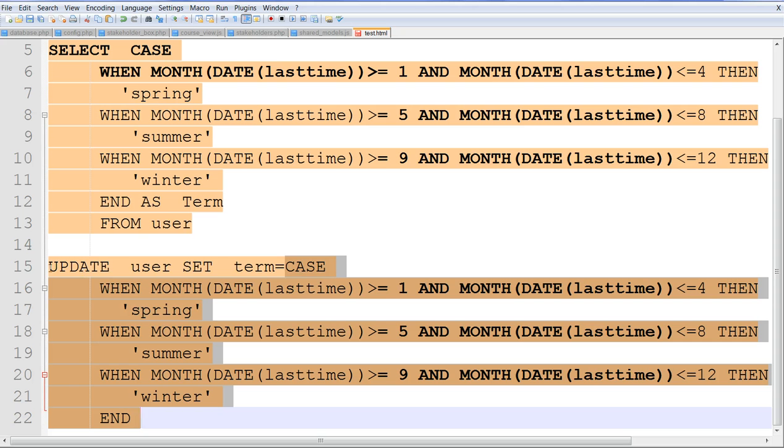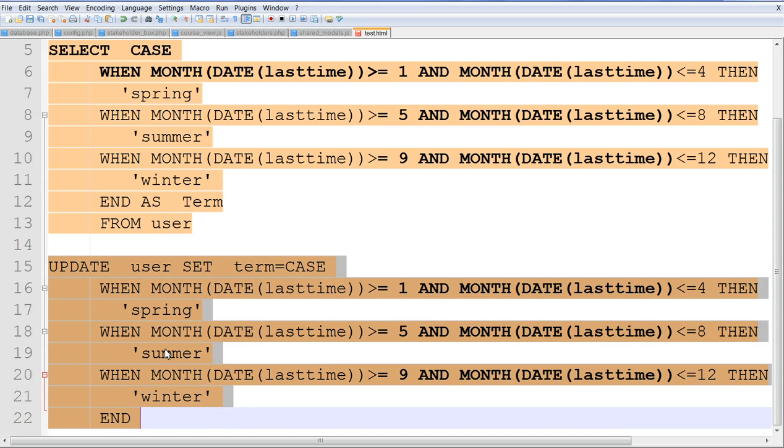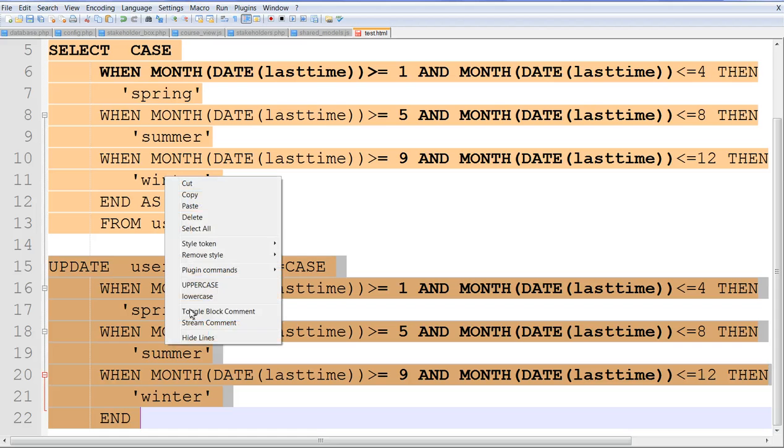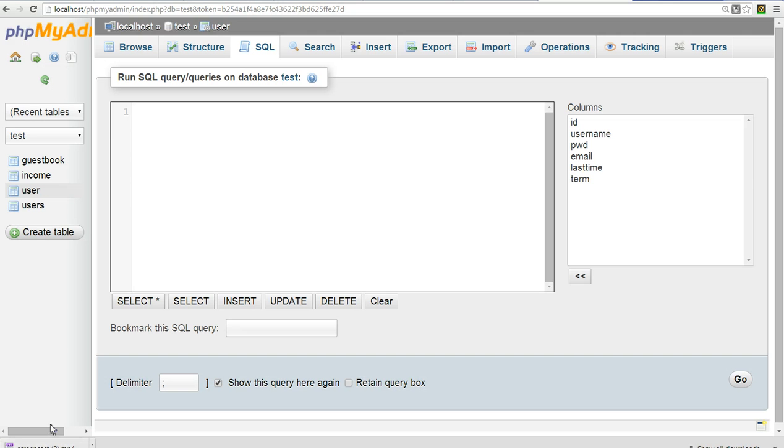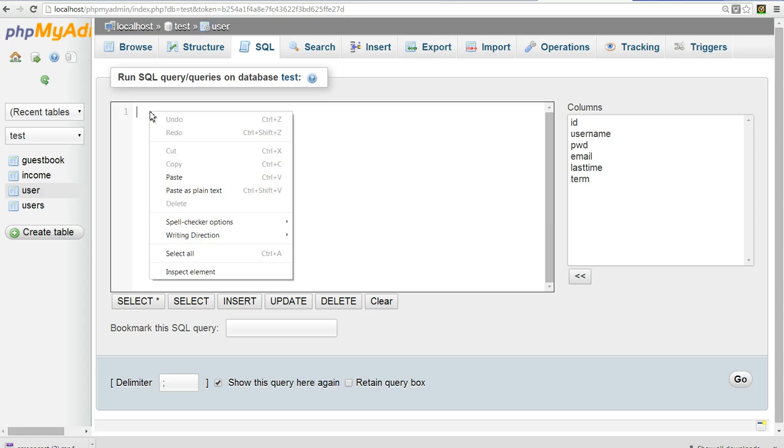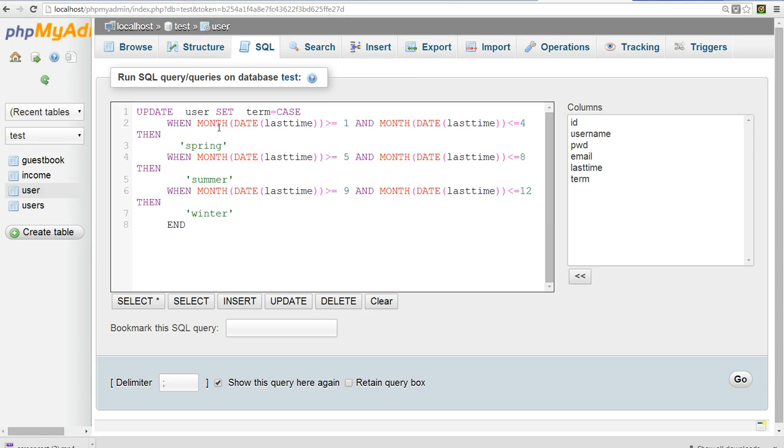I use this control flow to update the current term. I copy this one. I paste this statement. Now I update user set term.